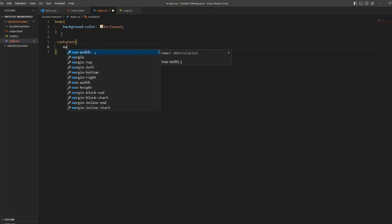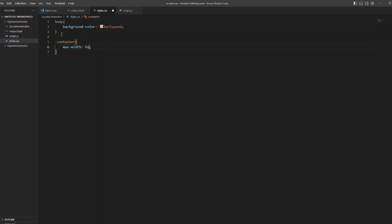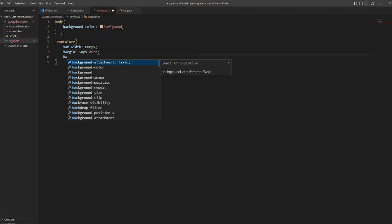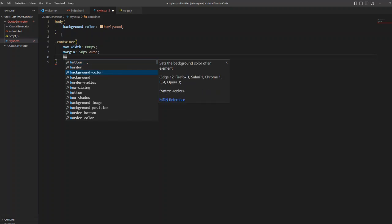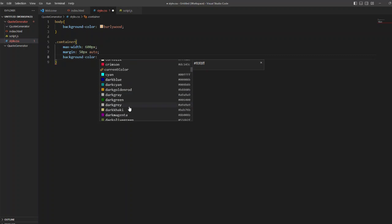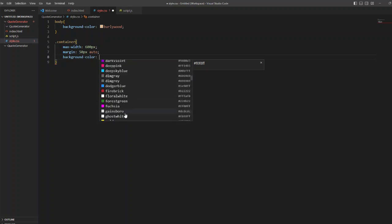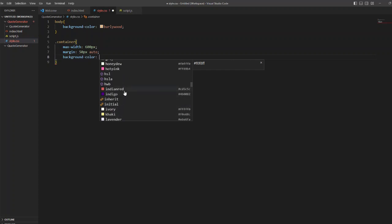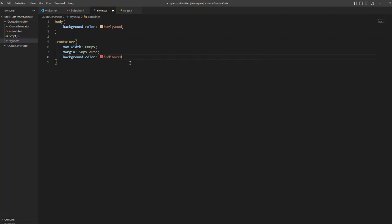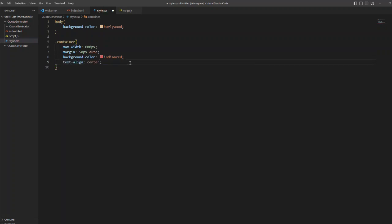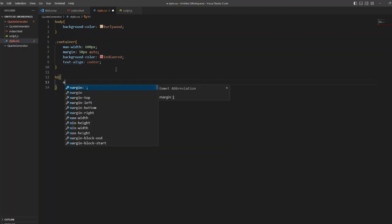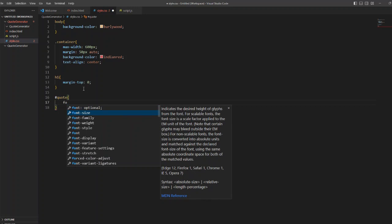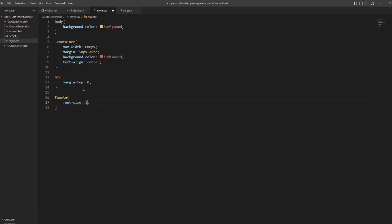Now in the styles.css I am adding a background color of burly wood, and inside the container I am going to give another color and a width so that it becomes like a box. We can add the necessary styling to the container. I am adding a margin, a background color, let us give a background color of Indian red for now. We will change the color and styling later as well. And I am adding the text align to the center. Now for the h1 I am giving a margin top of zero for this. And for our paragraph that is the quote I am giving a font size for that so it is 1.5 EM.